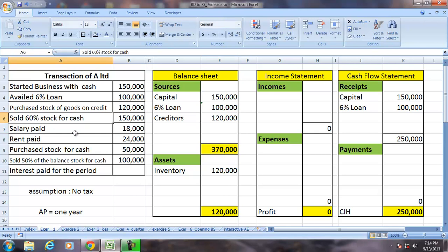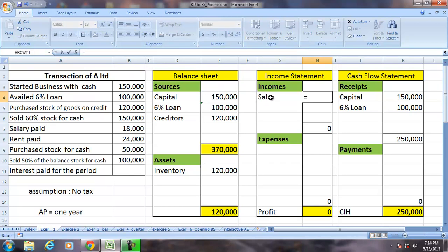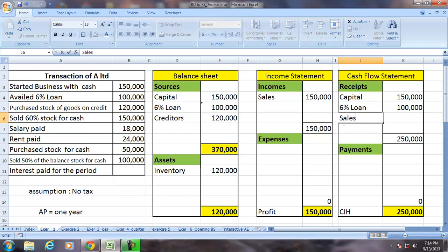Selling 60% of the stock for cash means the sale is income — sales of 150,000. Since the sales have been received in cash, sales is also an inflow or receipt in the cash flow statement.